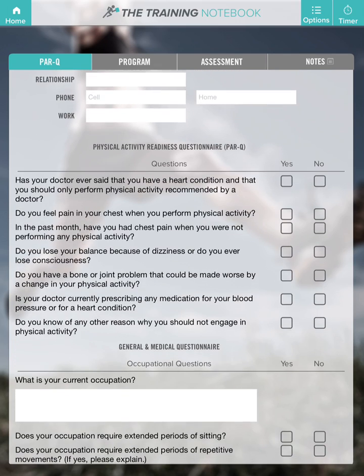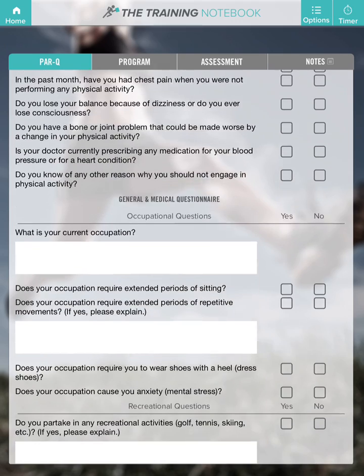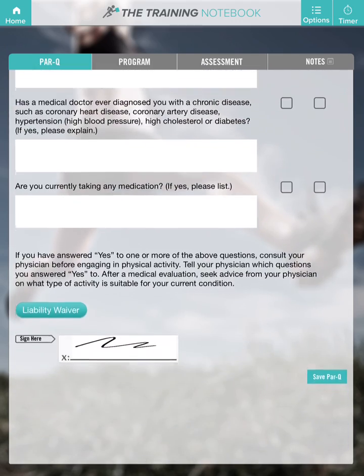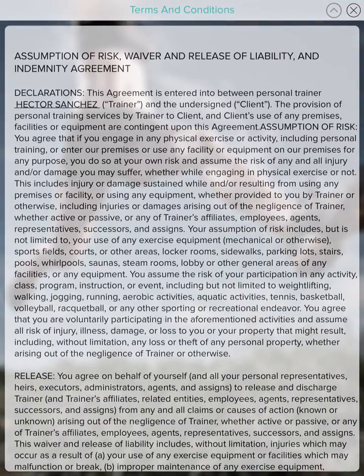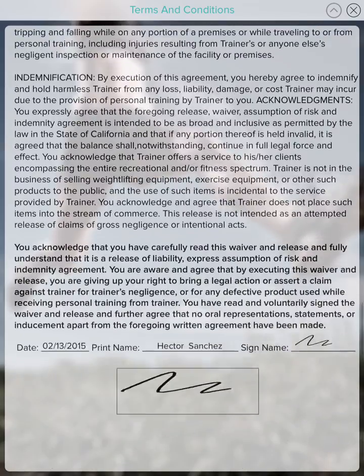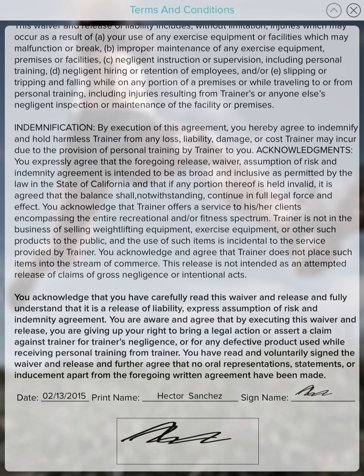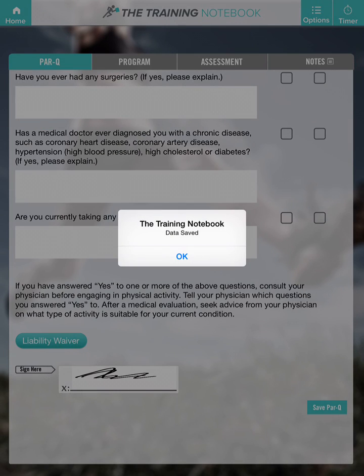Look over the physical activity readiness questionnaire, look over the general and medical questionnaire, look over the waiver, and sign the waiver. Tap on the top right X button, hit the save button and you are done.